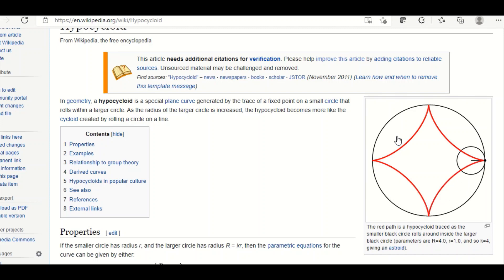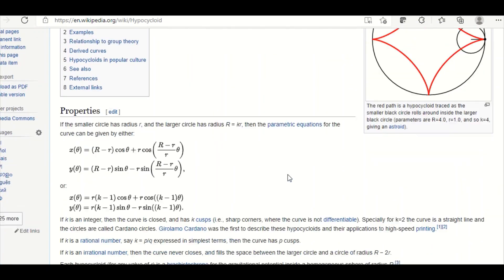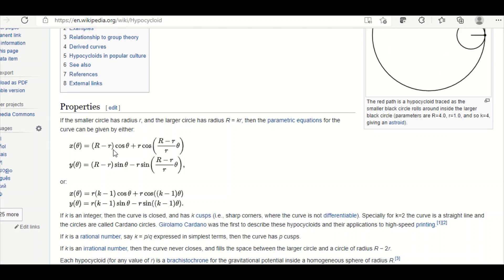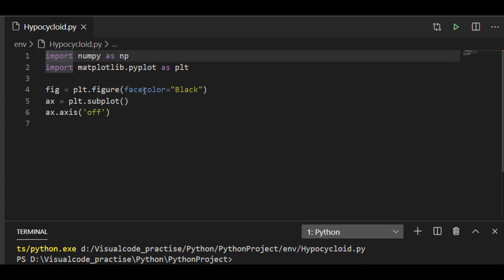P is a point fixed on the rim of the moving circle, and the parametric equation for this curve is a function of radius of fixed circle and radius of the moving circle with cos and sine theta. Knowing these properties, let us move to the implementation in Python.